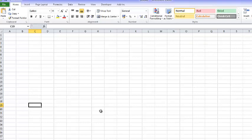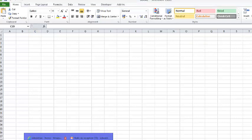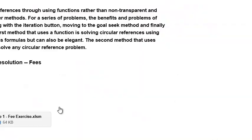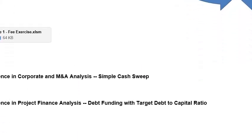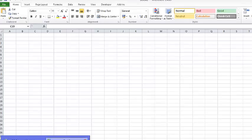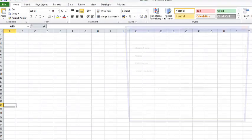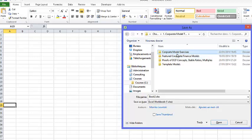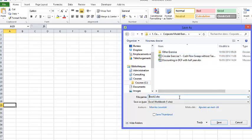If you would like to find the associated file for this exercise, go to the website edbodmer.com and look for the Circular References section. Let's press F12 and put this file into Chapter 1, Corporate Model Exercises. I'm going to call this file Circular Reference 2, and this is going to be a cash sweep.